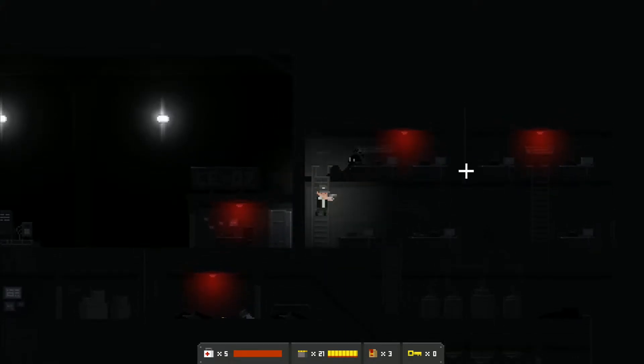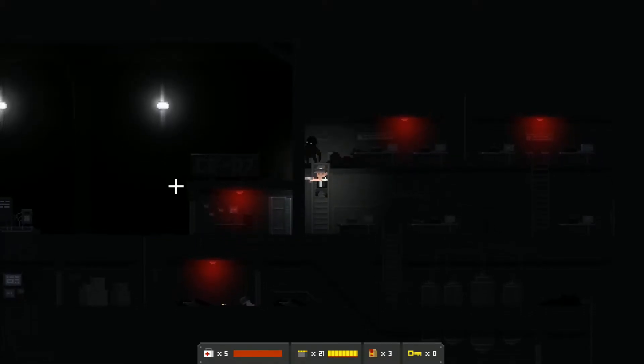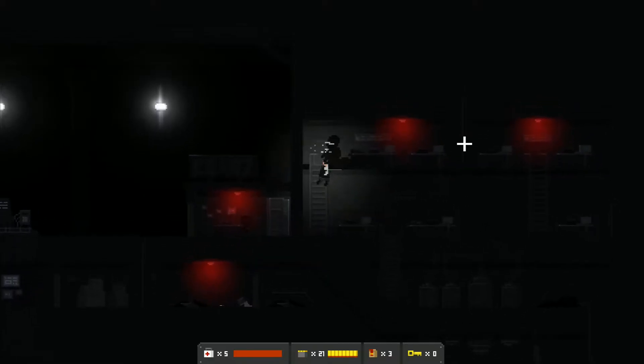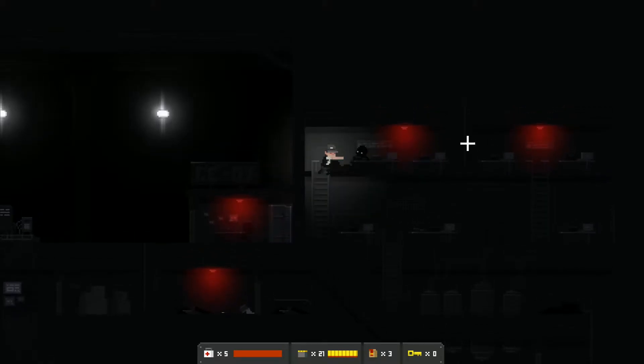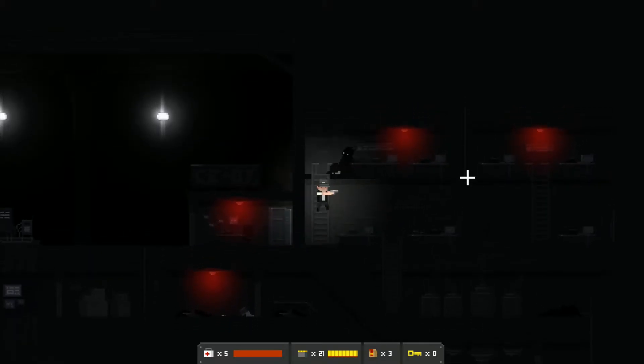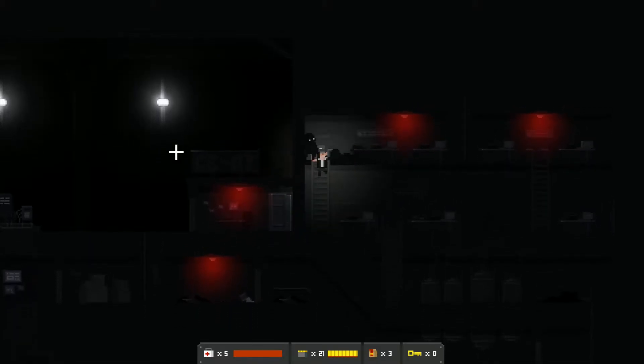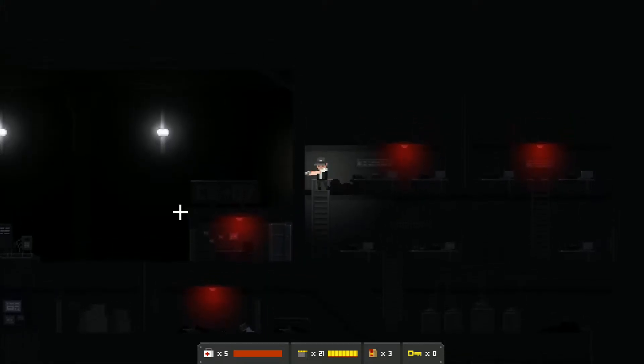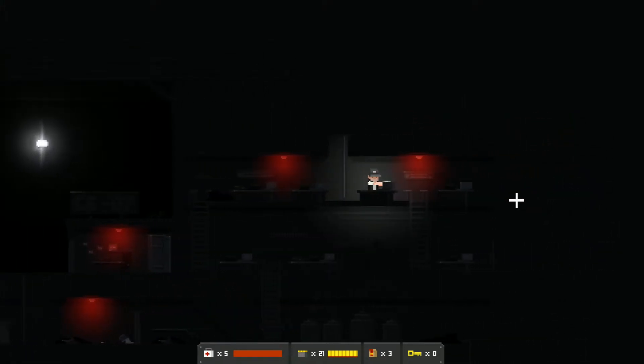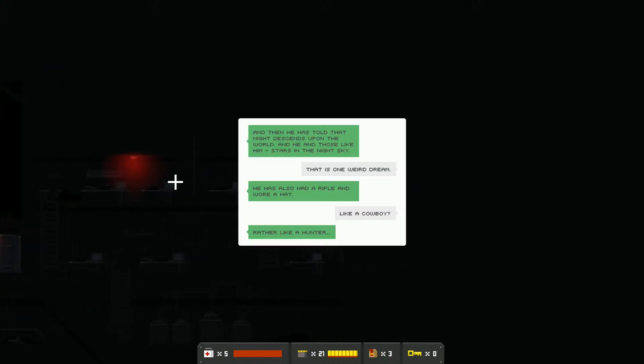Okay there's one. This little guy shouldn't be tough to take out here. One punch, two punch, three punch, come on, four punch, five punch and double tap just to be safe. And then he has told that night descends upon the world and he and those like him stars in the night sky. That is one weird dream. He has also had a rifle and wore a hat like a cowboy, rather like a hunter.